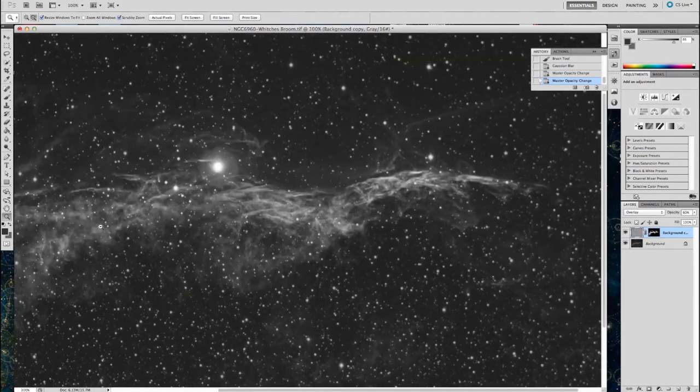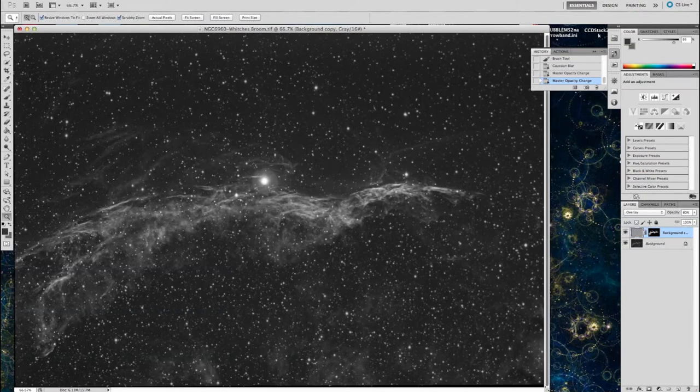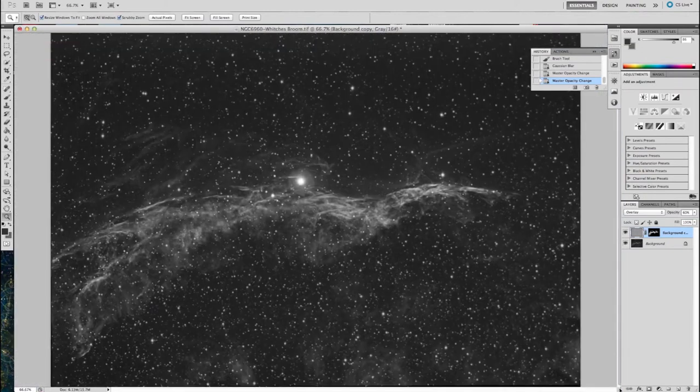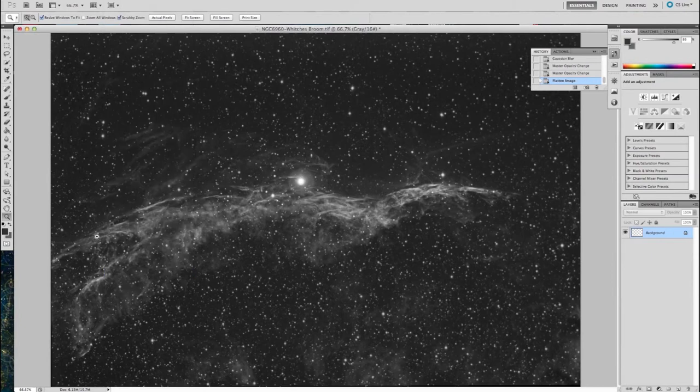So once you're happy, let's go ahead and flatten the image. So layer, flatten the image. So now you have the one image, not with all the layers. They're gone now.